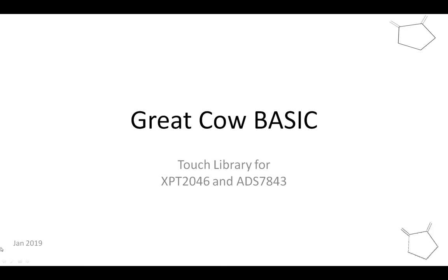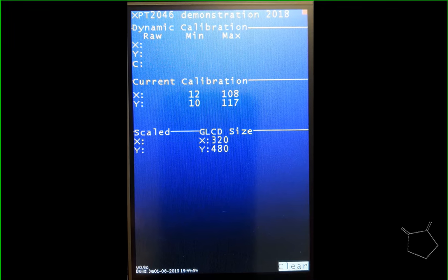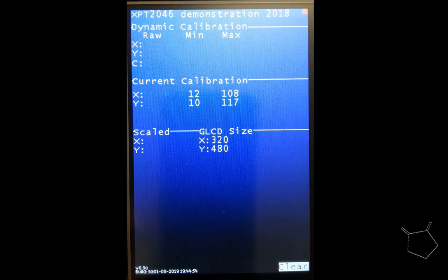Welcome to another GradeCal basic demonstration. This video is going to talk about the touch library for the graphics devices. The library supports the XPT2046 and the ADS7843, and I'm going to use a video to show you this because it's pretty hard to demonstrate otherwise.